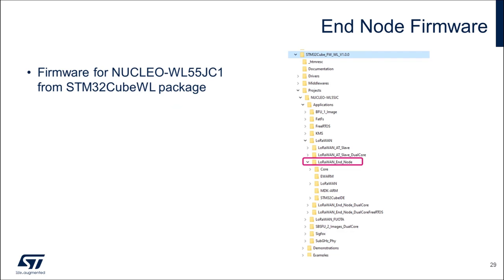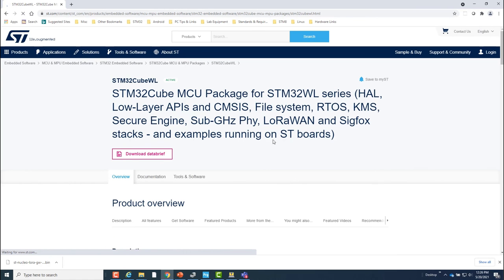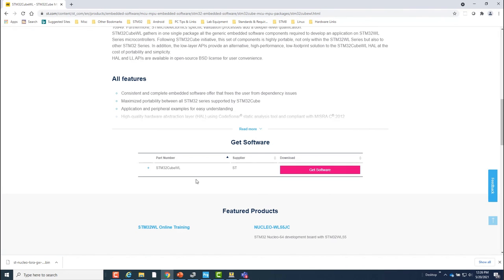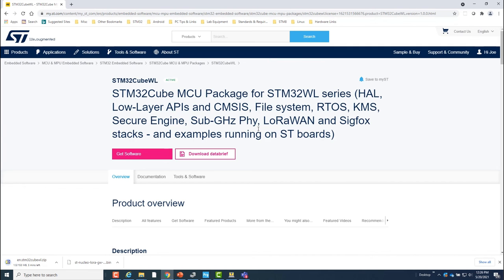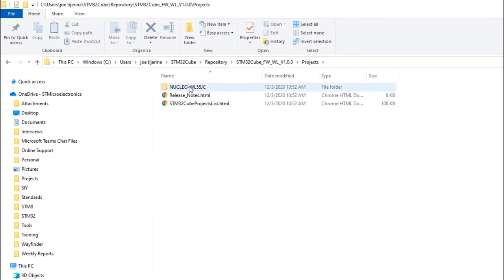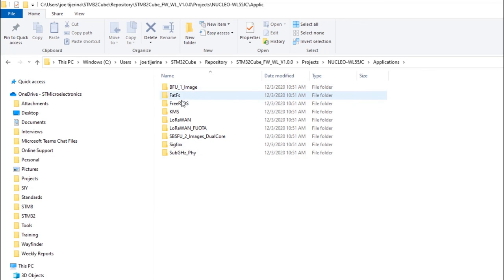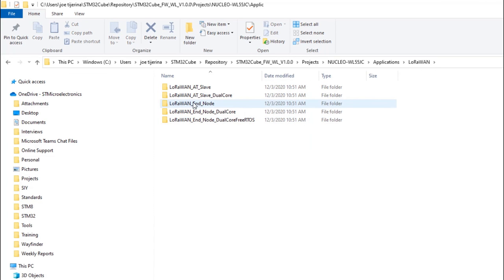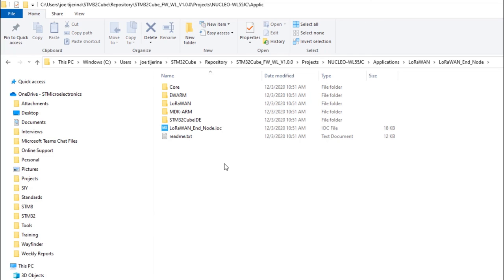Now let's take a look at the end device firmware that will run on the WL Nucleo board. This one can be found in the STM32CubeWL package, which can be downloaded from ST.com. Once the package is downloaded and installed on the PC, you can find the end device project under Projects, Nucleo WL55JC, Applications, LoRaWAN, LoRaWAN EndNode. We will look at this project in further detail in a subsequent video, when I go over the necessary code changes that need to be made in order to connect to the LoRaWAN network server.